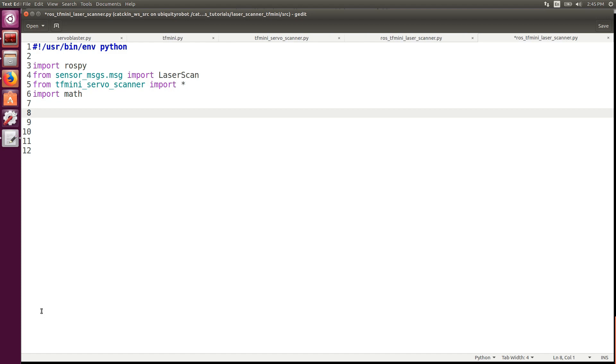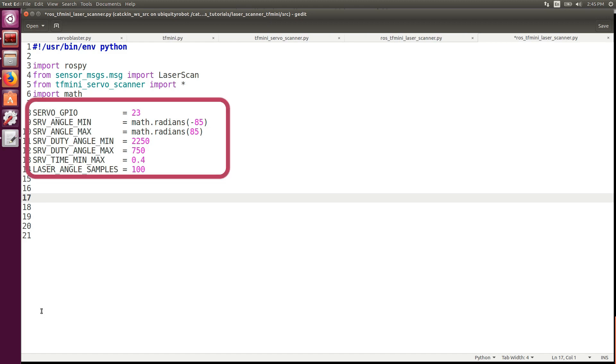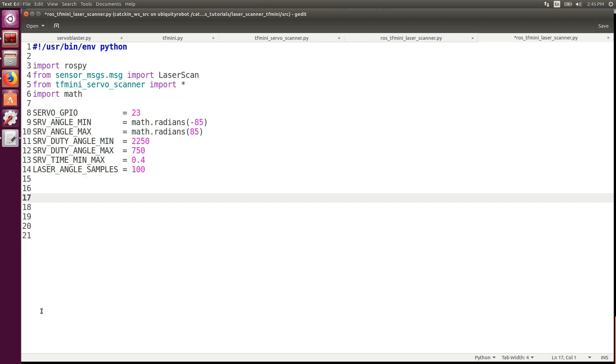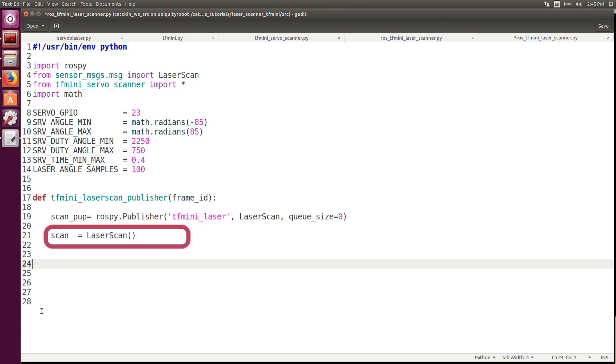Then we set up the static values like the GPIOs, the minimum maximum angle, the corresponding duty cycles, the time it takes for the servo to go from minimum to maximum, and the number of samples per scan. We create a simple publisher on the topic TF_mini_laser sending a message scan of type LaserScan.